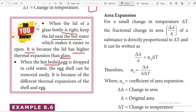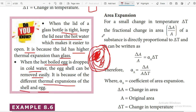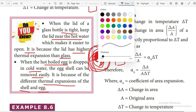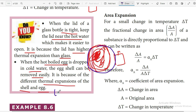When a hot boiled egg is dropped in cold water, the eggshell can be removed easily. This is because of the different thermal expansion of the shell and the egg. When a hot body is cooled suddenly, it contracts. The outer shell contracts and breaks into small pieces when cooled suddenly, making it easy to remove.